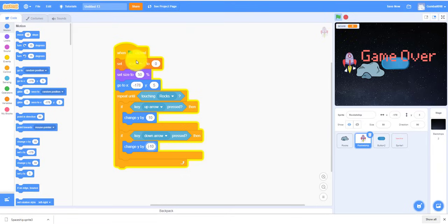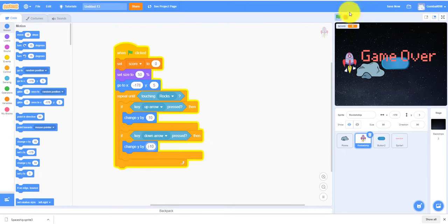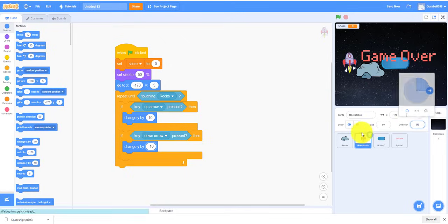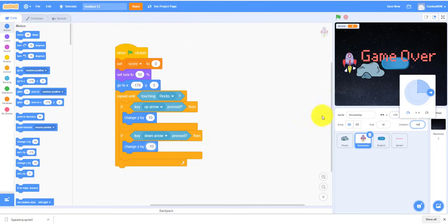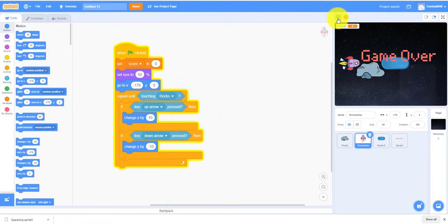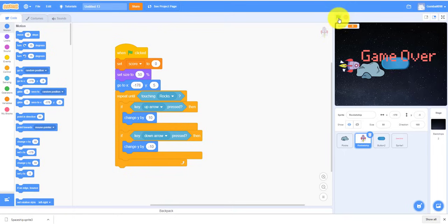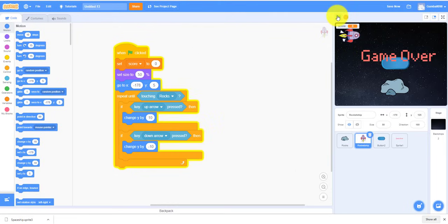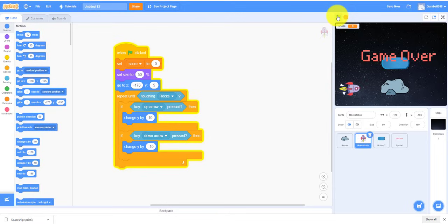So I'm gonna try this out. So we also have to, before we go on, we have to change this to one, maybe. So yeah, let's start this. So you can see, you can move up and down.